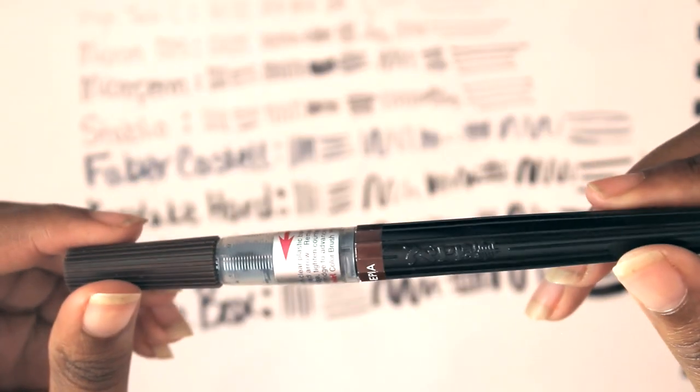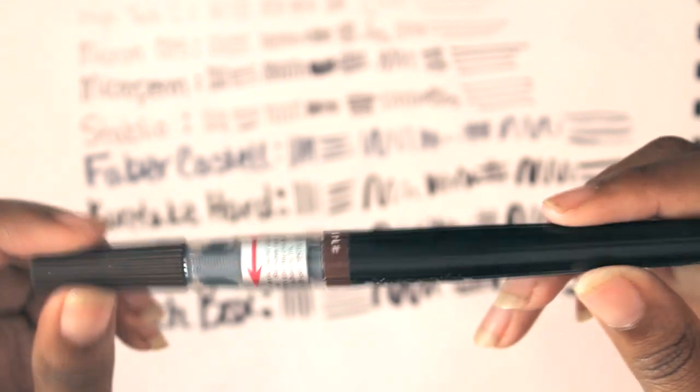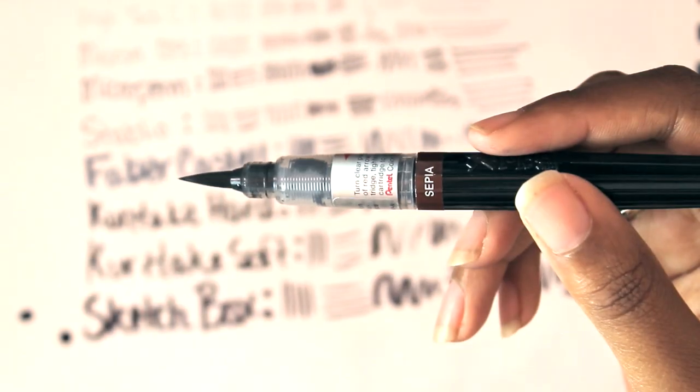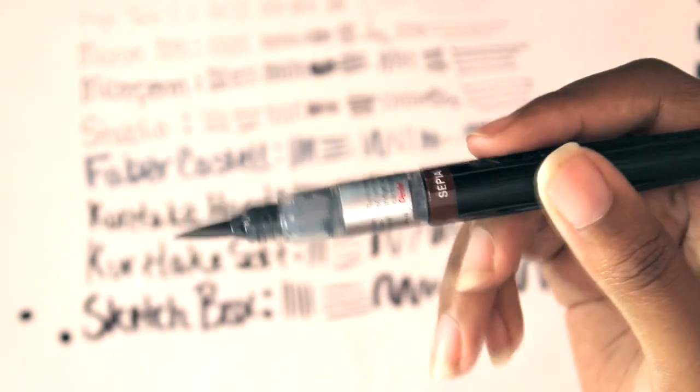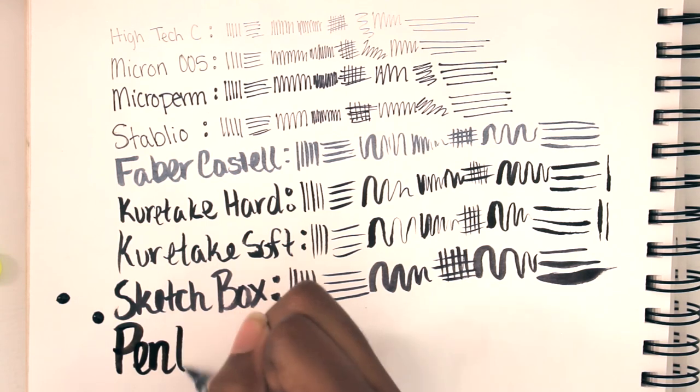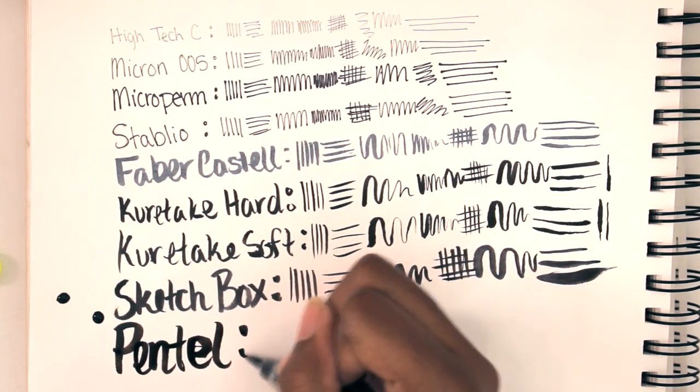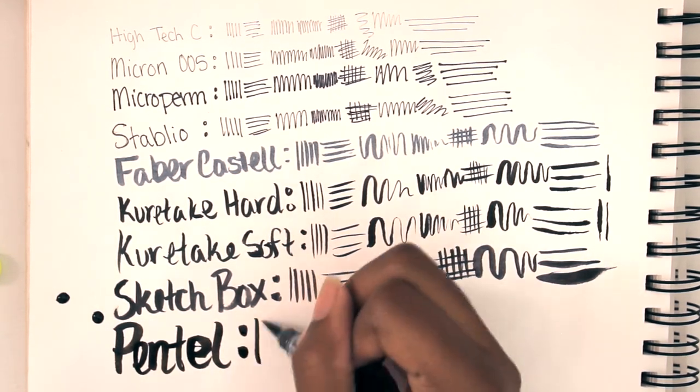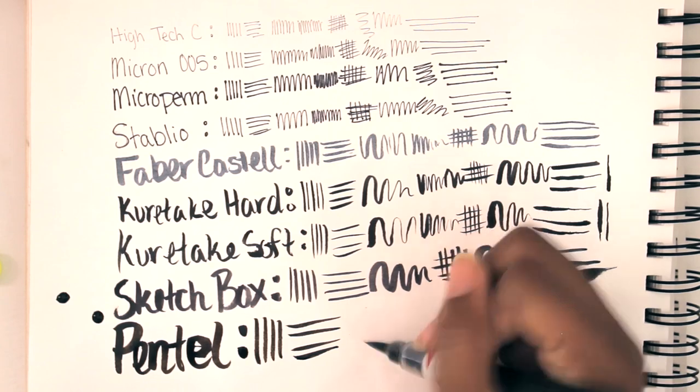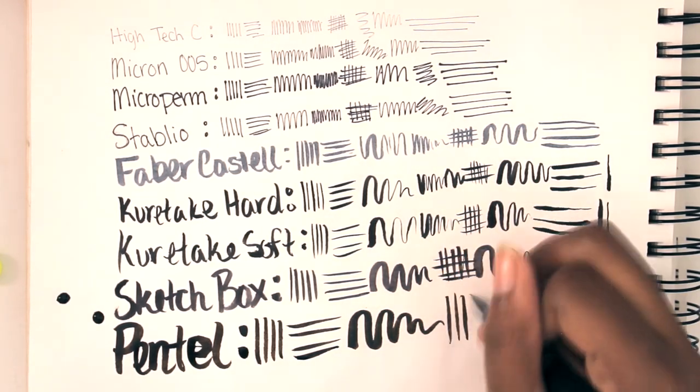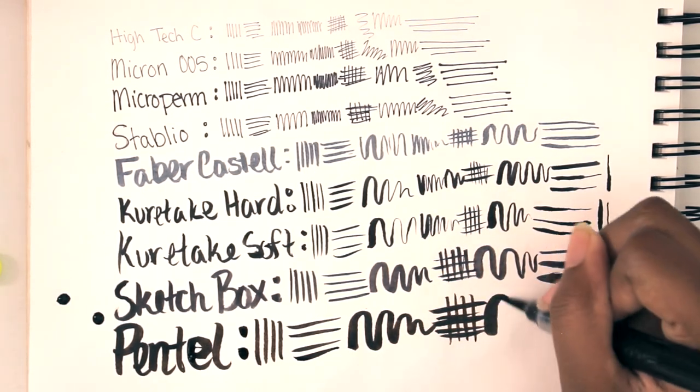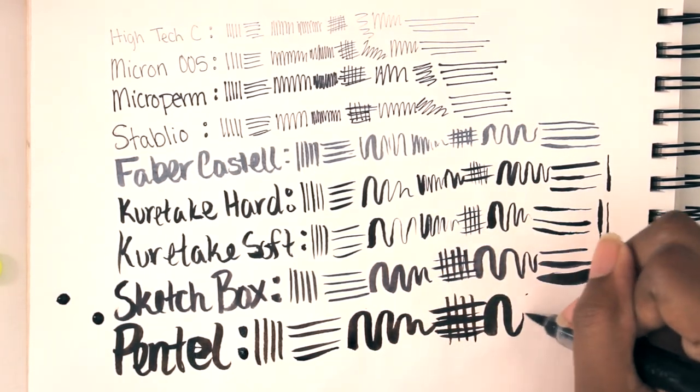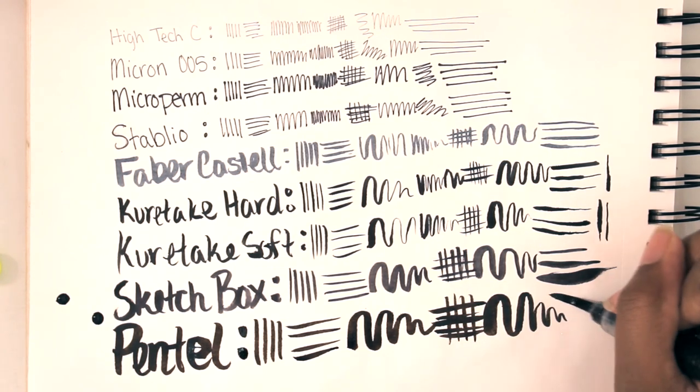And here's another one - it's just a Pentel brush pen in the color sepia. You can't really tell here but it is brown. I think it's better quality than the Sketchbox one, but it's brown so I don't know how often I'll use it. But I might.